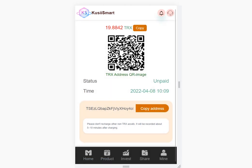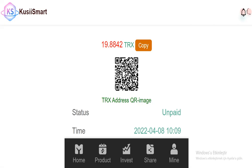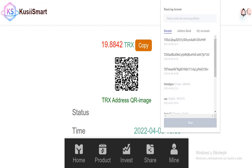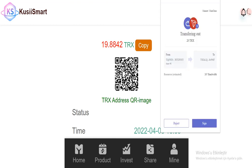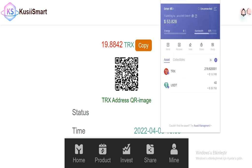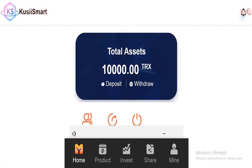Copy this address and open your TronLink wallet. Click send and sign. Okay, it's done. Please don't recharge other non-TRON assets. It will be recorded about five to ten minutes after charging. Let's go back to the home page and wait.